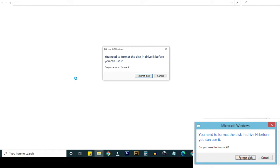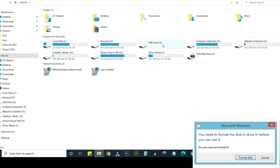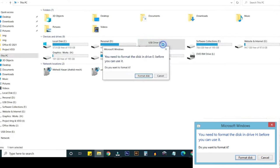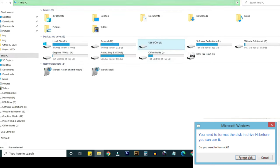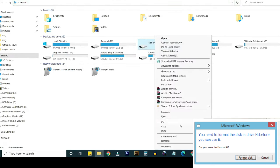First of all, just plug in your USB pen drive on your computer. This is my USB pen drive. If I want to open this, then you can see this message again.